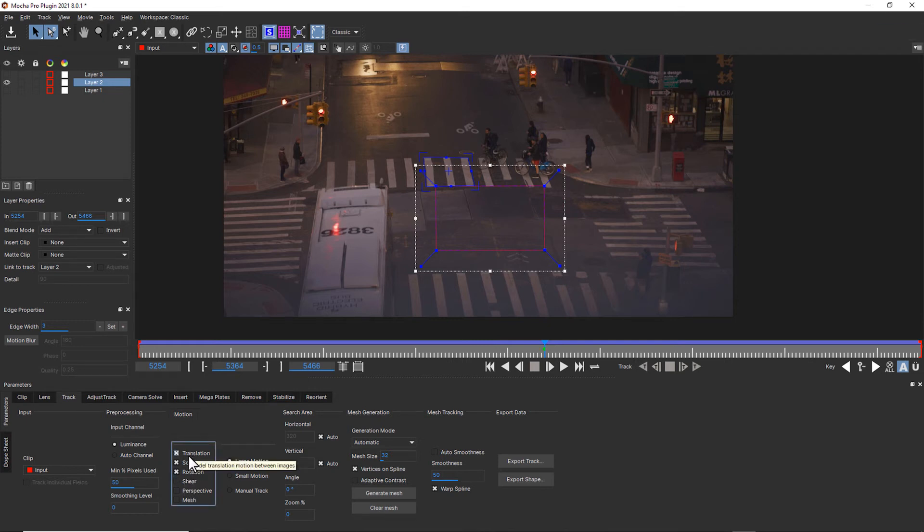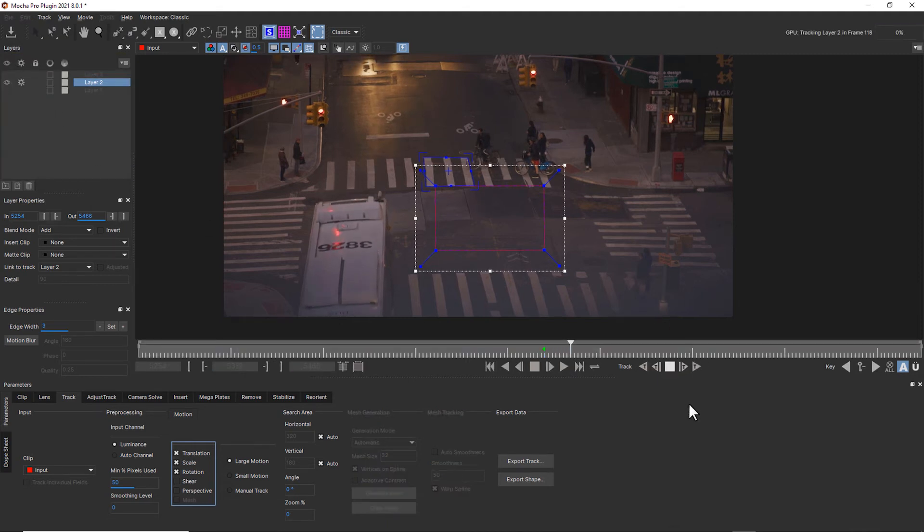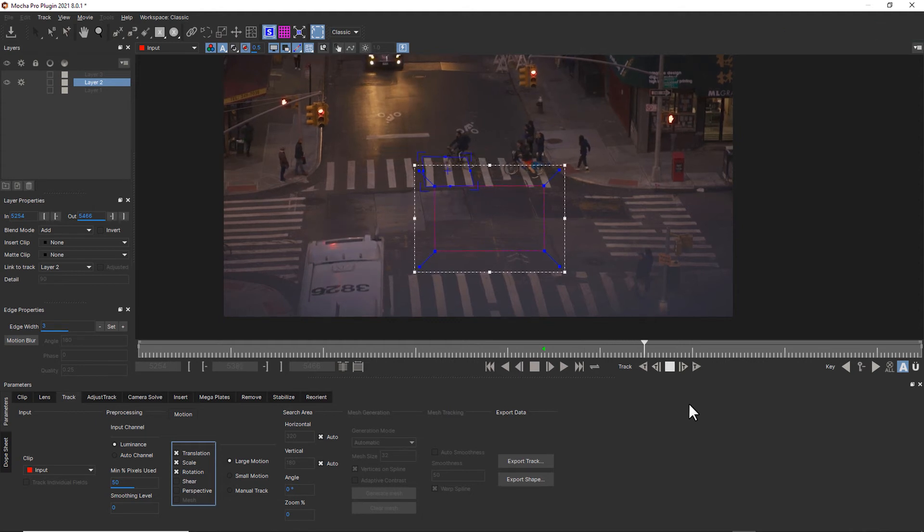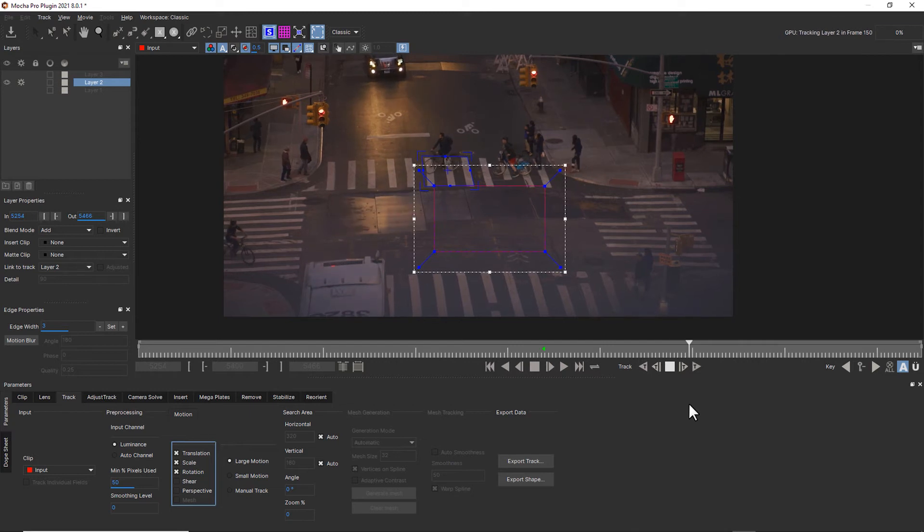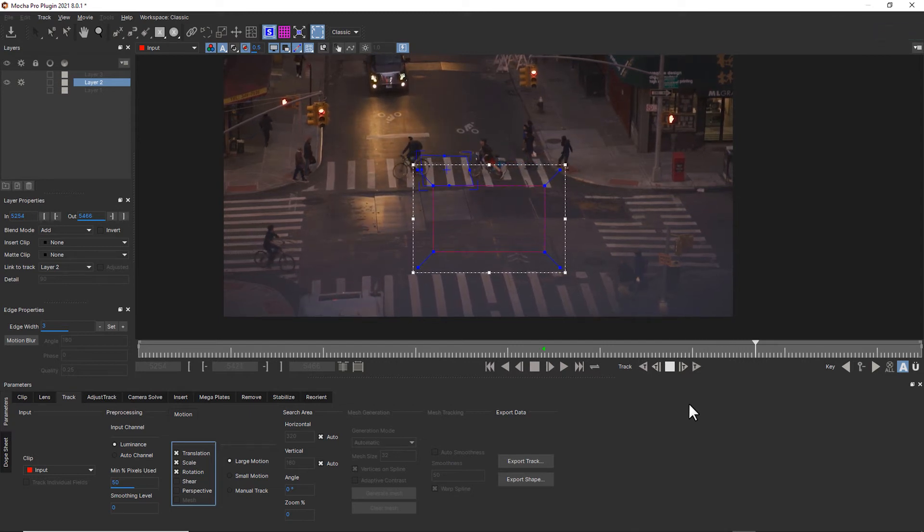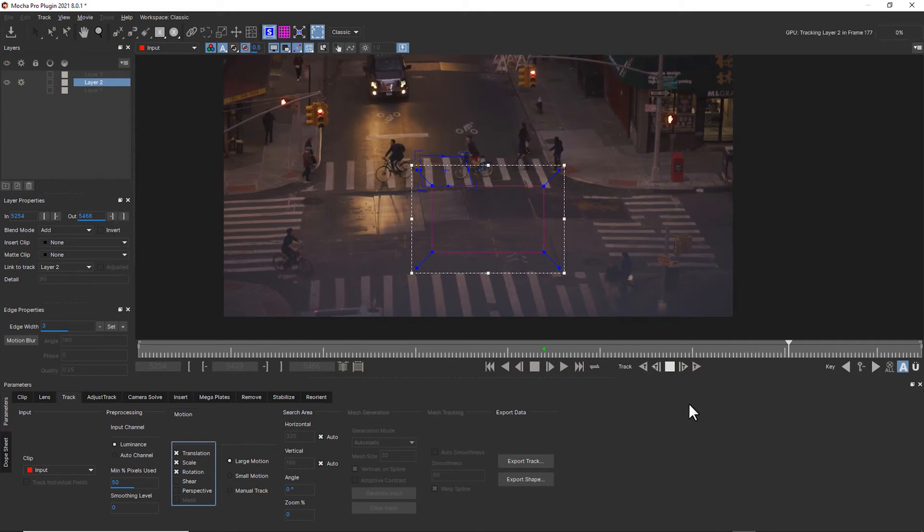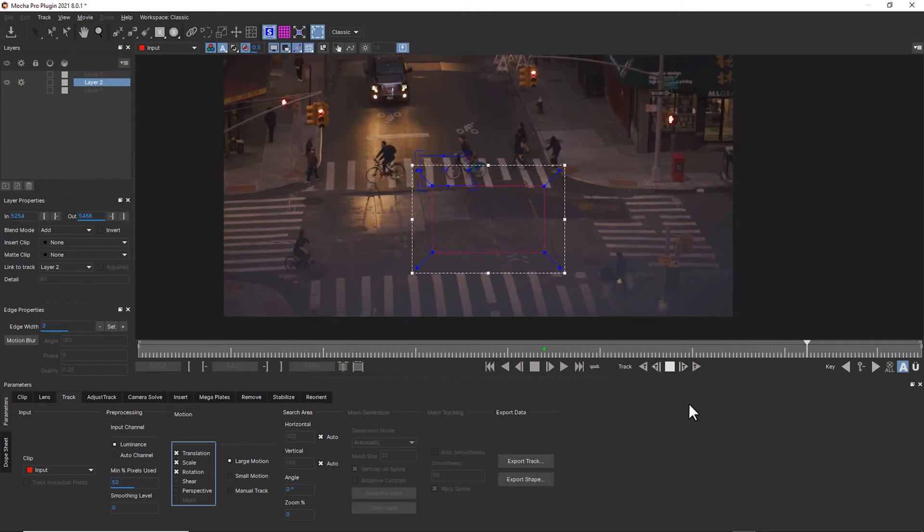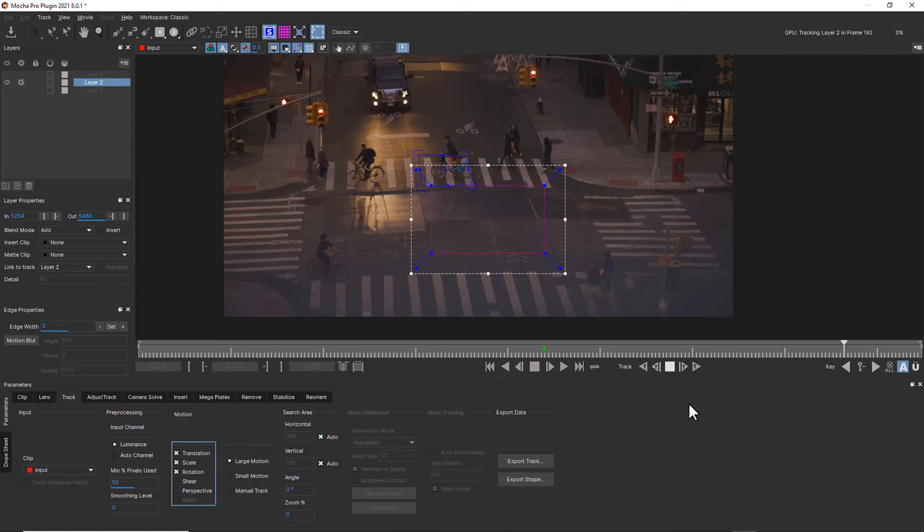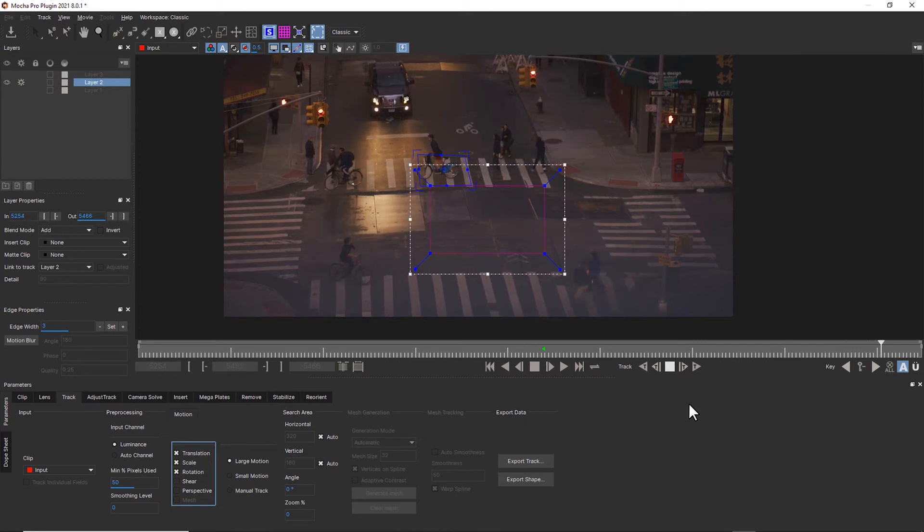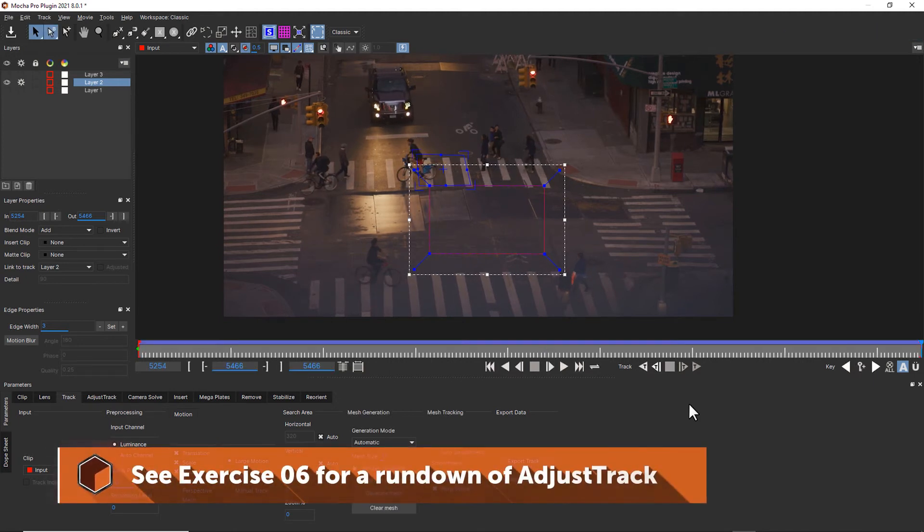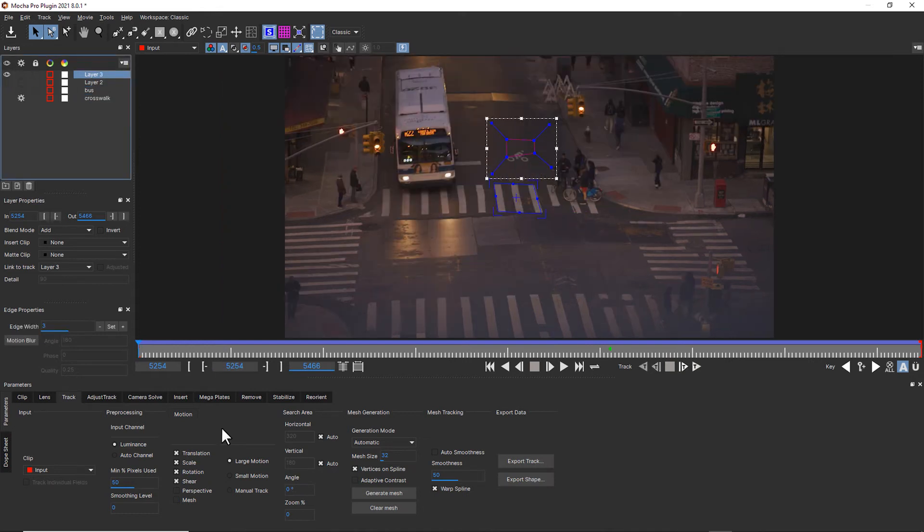So translation, scale, and rotation only. Now when I hit track forwards, we've changed the algorithm in Mocha. So we're not looking as much for that skew data as we would be if we had perspective or shear on. This does mean that you would sacrifice some of your tracking quality for a more correct motion. But the good news is you can always go back and do an adjust track over the top to correct for any sort of drift that we encounter from not using the perspective or shear data.